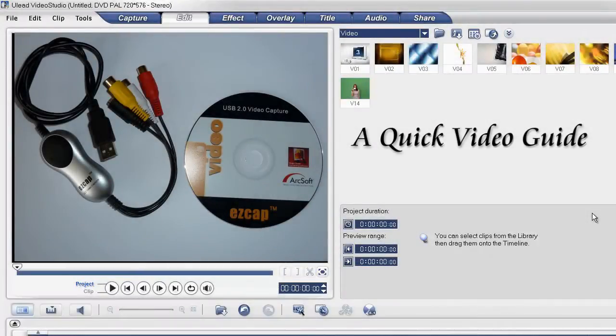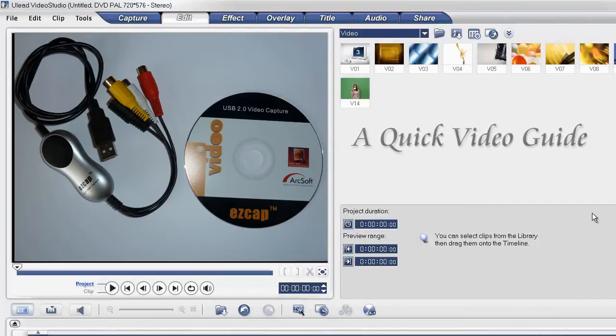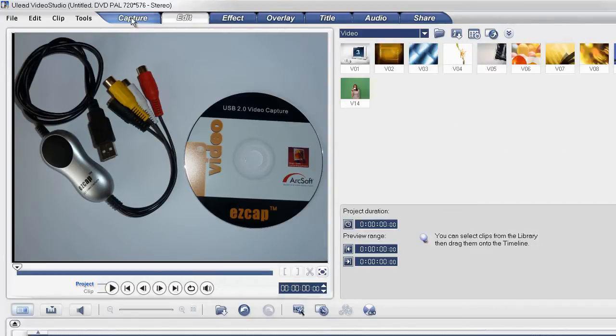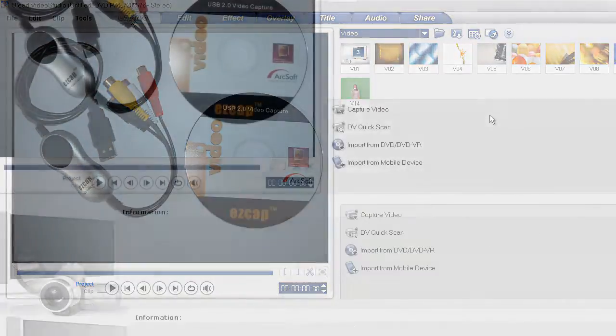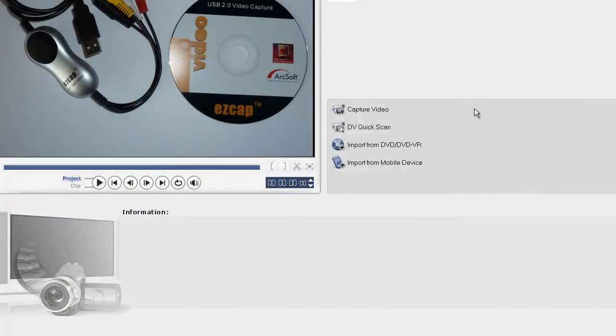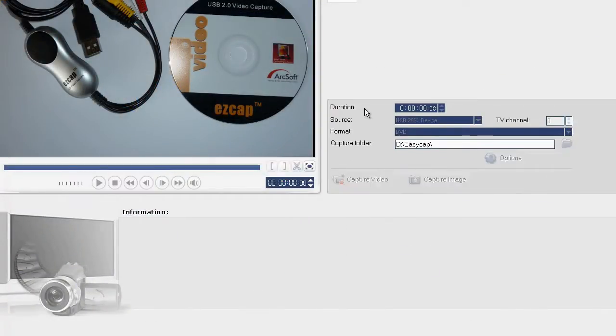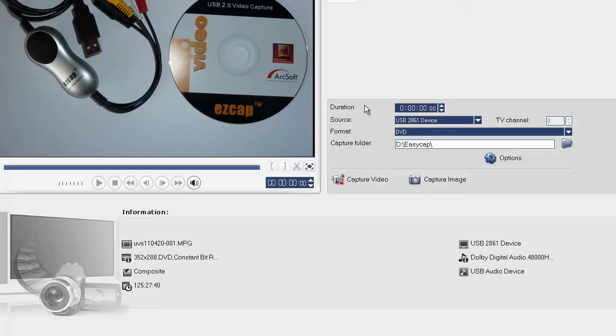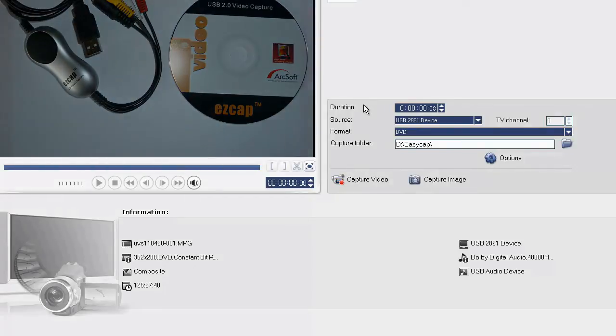Capturing using the EasyCap device with VideoStudio 10. We select the Capture tab. Choosing the Capture Video option opens the Capture Properties panel.